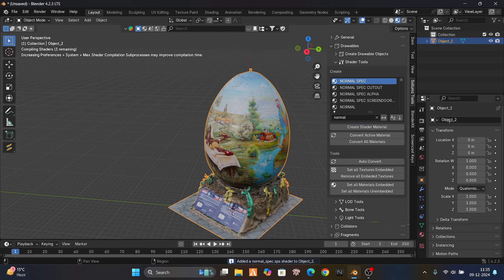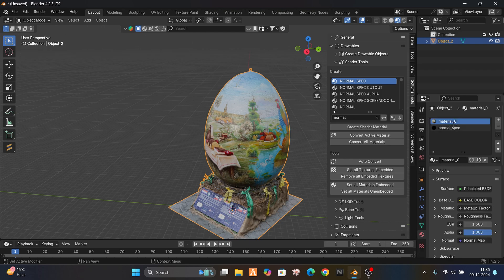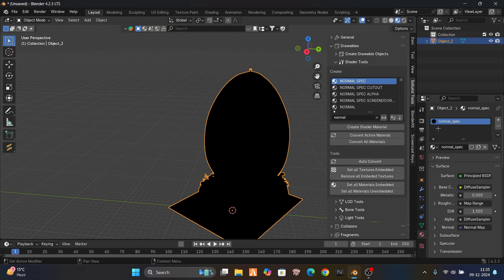Normal spec — just give it a shader. If you go into it there will be two shaders. One of them I have given the normal spec. It's gonna load because of this heavy shader. See here — just clear this and we have our normal spec. Now just go to the shading tab.